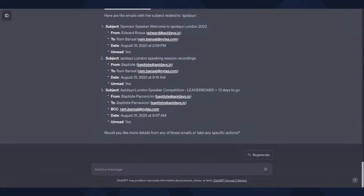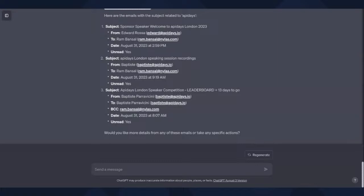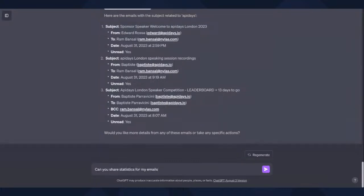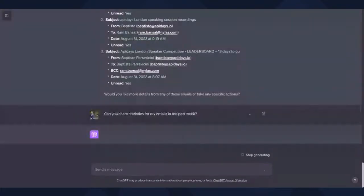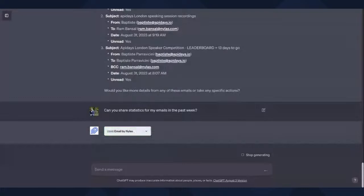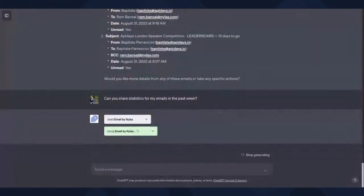Yeah, and then as well you can even go down even further. And I just want to show another example here where let's see if we can extend this even further and take an API call or maybe multiple API calls and see if we can get ChatGPT to give us some form of statistics for our emails in the past week. So let's say, can you share statistics for my emails in the past week? That I want to see.